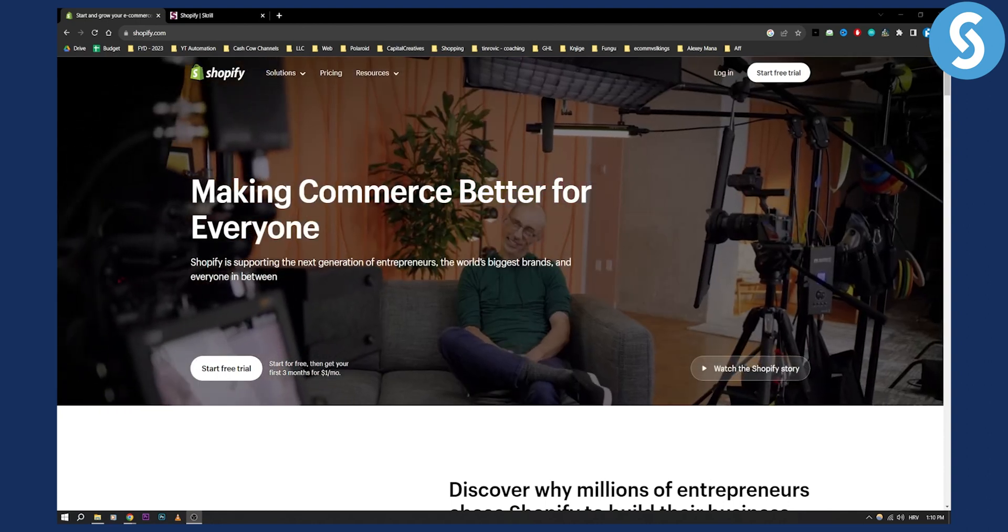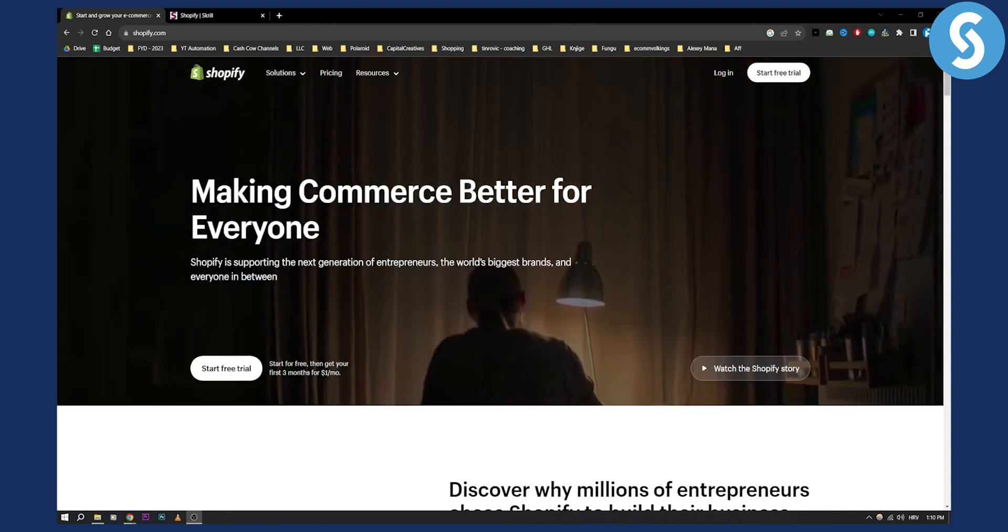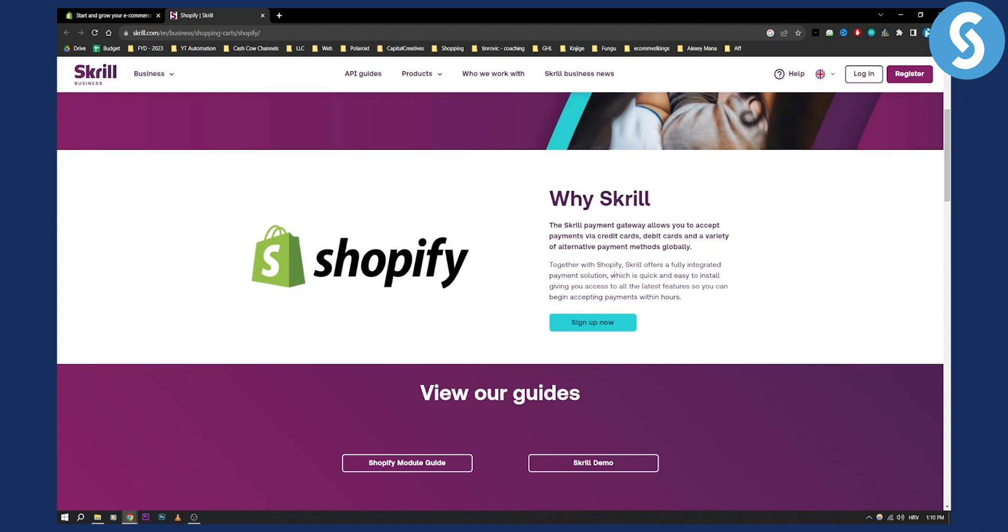So how can you add Skrill as a payment method on Shopify store? As you can see Skrill actually has Skrill business. Skrill business allows you to enable Skrill payment gateway on your Shopify store. The Skrill payment gateway allows you to accept payments via credit cards, debit cards and variety of alternative payment methods globally. Together with Shopify Skrill offers a fully integrated payment solution.